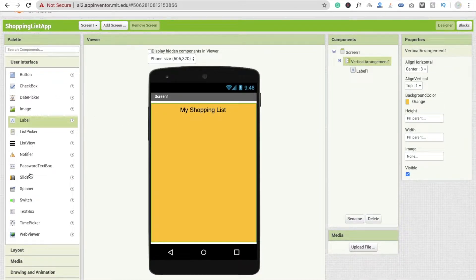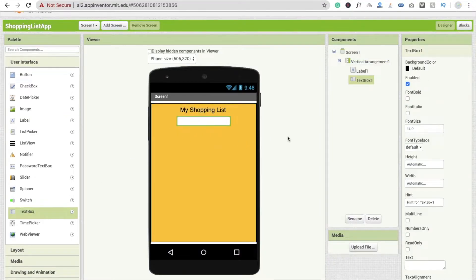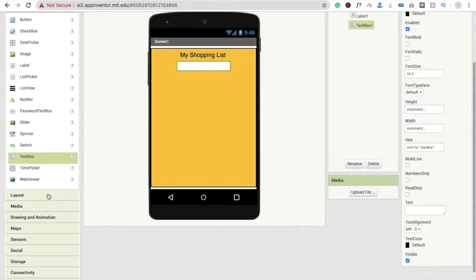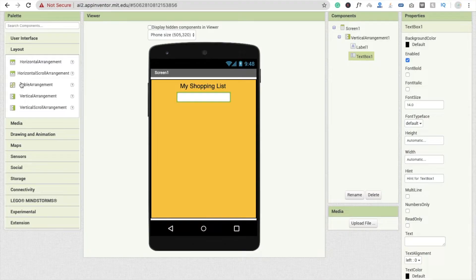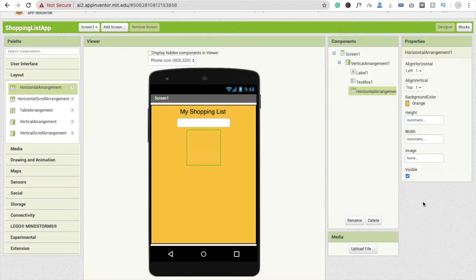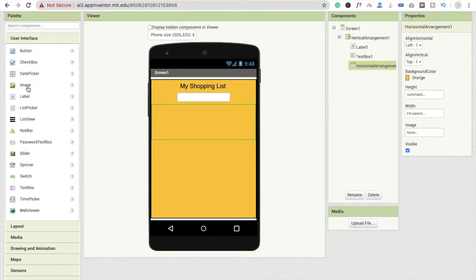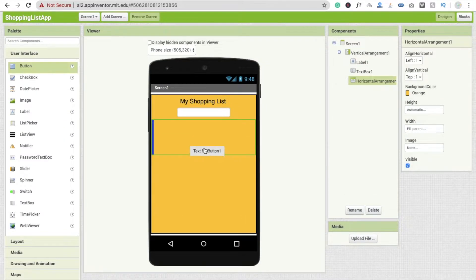Now I'm going to use one text box for adding items to the list. We also need a Horizontal Arrangement layout — set its background color to orange as well and make the width fill parent, but don't change the height.